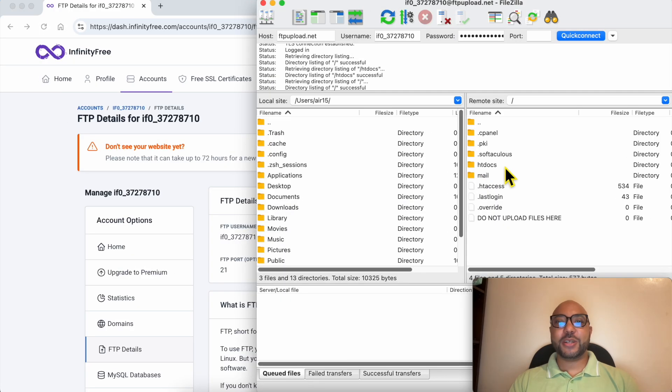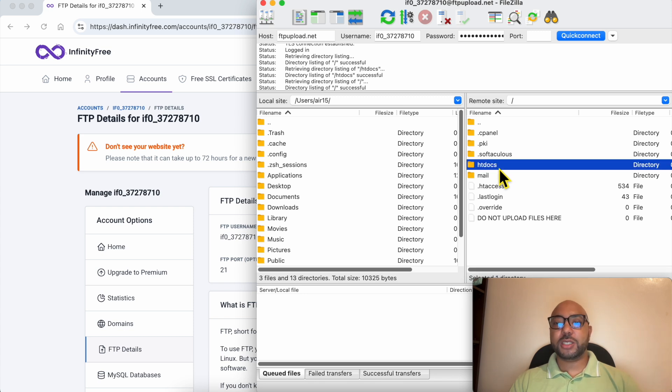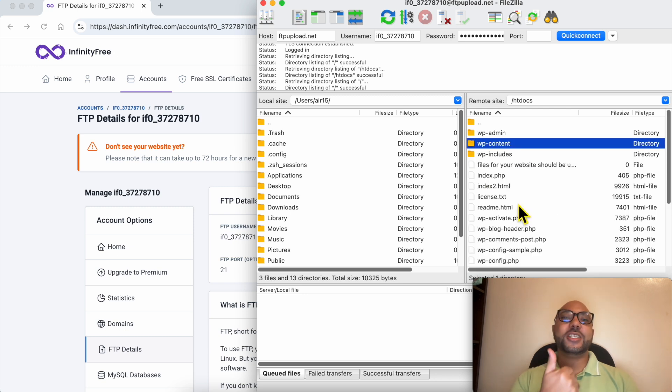And this is how to connect FileZilla to InfinityFree. If you want to upload any file to your website, just make sure to upload it inside this htdocs folder. Don't forget to give this video a like and also subscribe. Thank you.